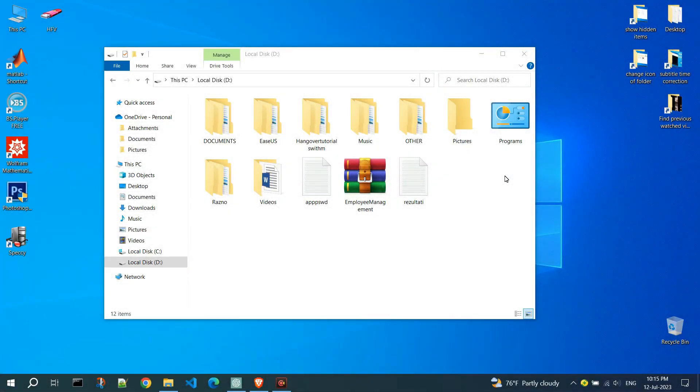First, I will change the folder icon by selecting one from the available icons. Follow my steps.